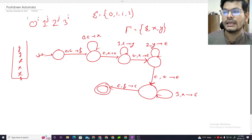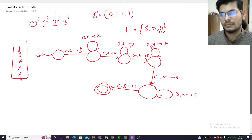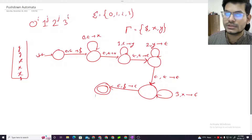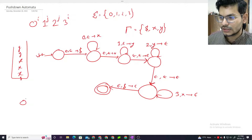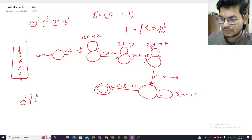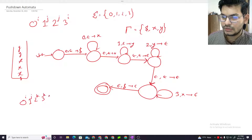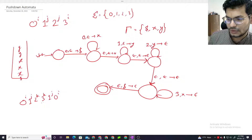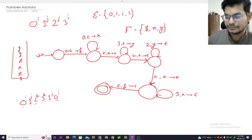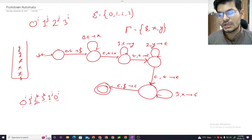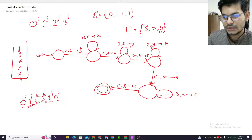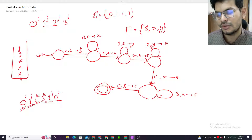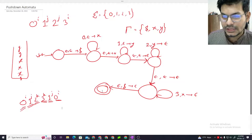Accepted. So for this language, the PDA construction is complete. I hope the running through makes sense. For zero to the power i, one to the power j, two to the power k, three to the power k, one to the power j - comparing these: the stack-based comparison handles i, j, and k counts. So that's the first language done.